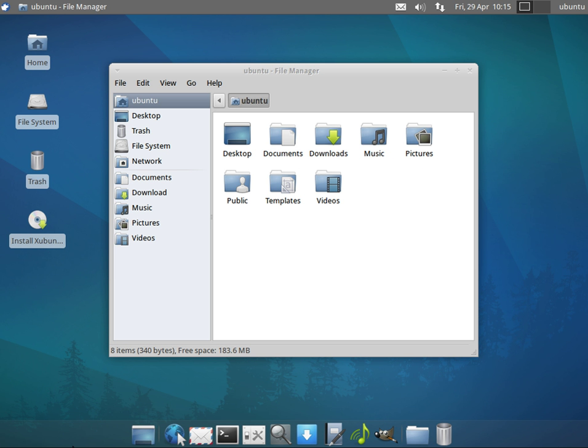For example, Canonical hosts several variants, or flavors, of the Ubuntu distribution that include desktop environments other than the default Unity or GNOME. These variants include the Zubuntu and Lubuntu distributions for the comparatively lightweight XFCE and LXDE desktop environments.